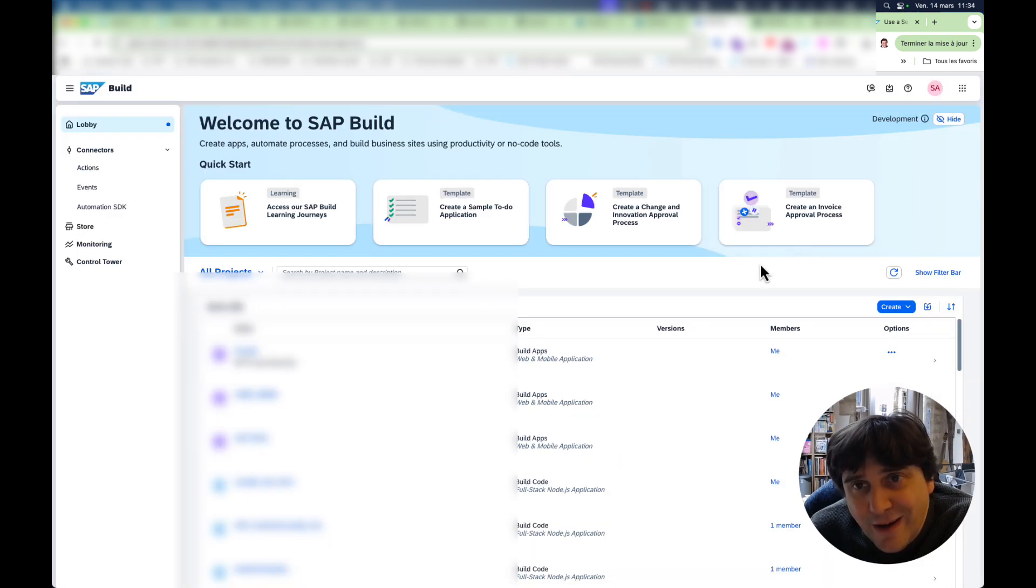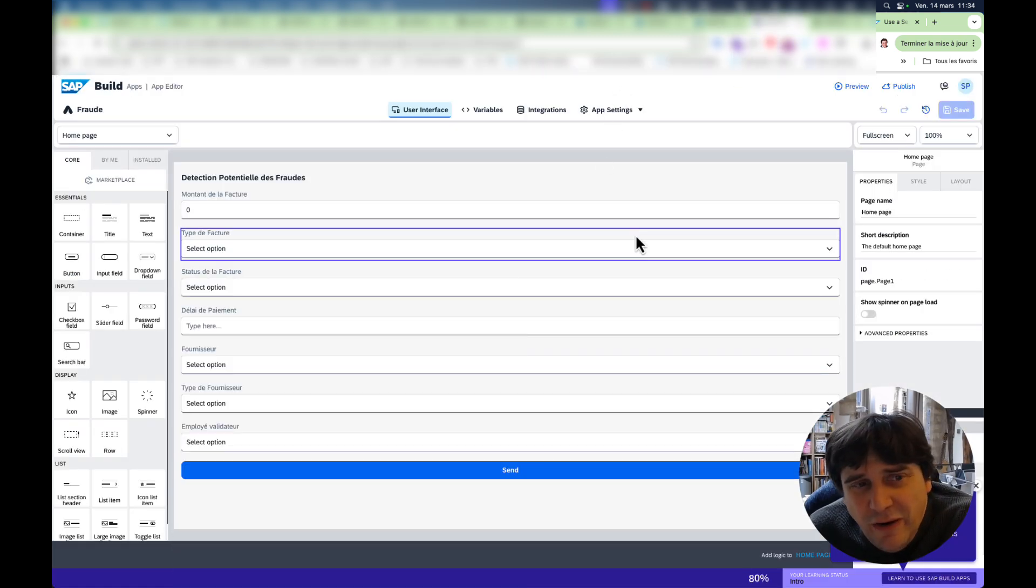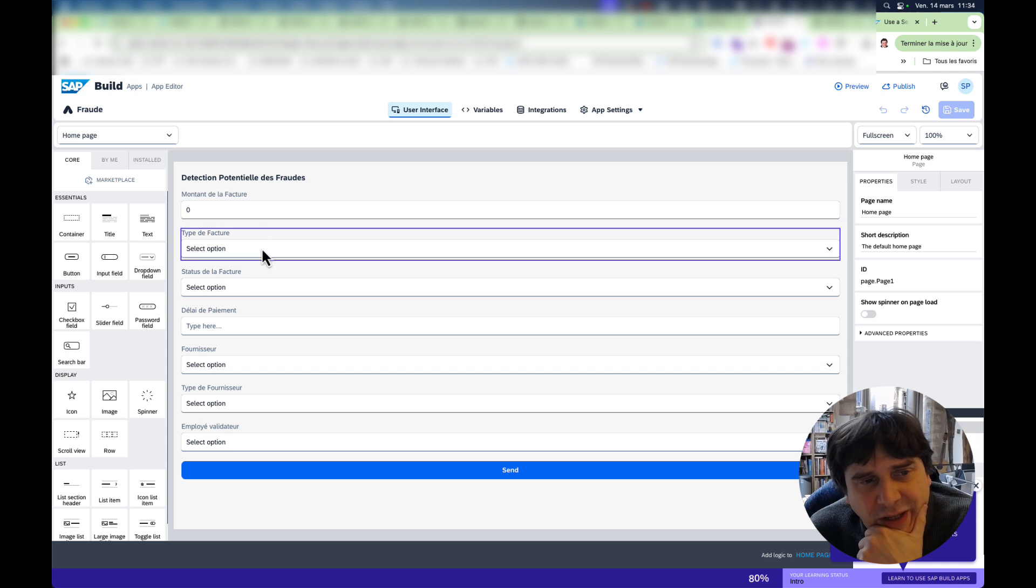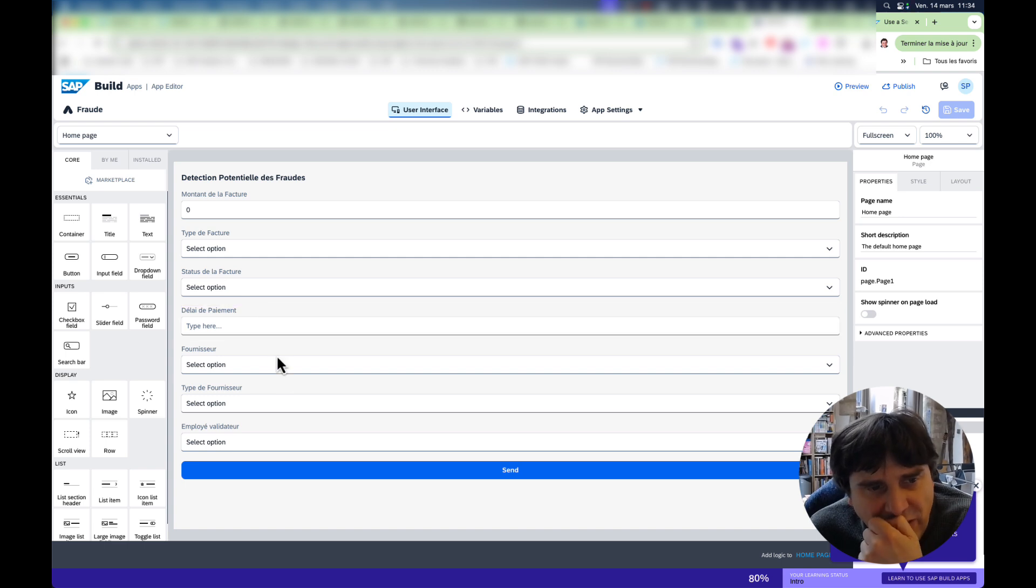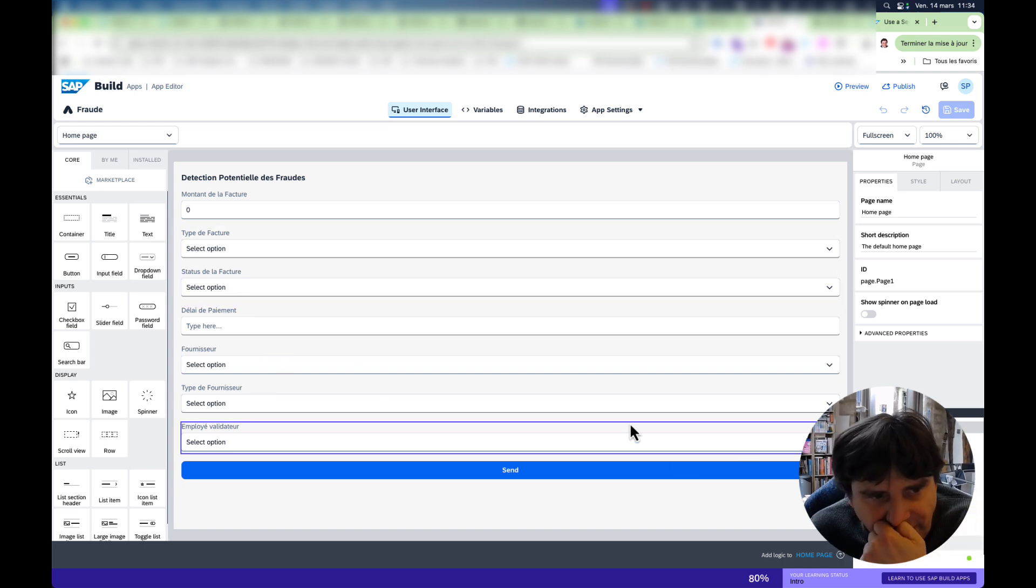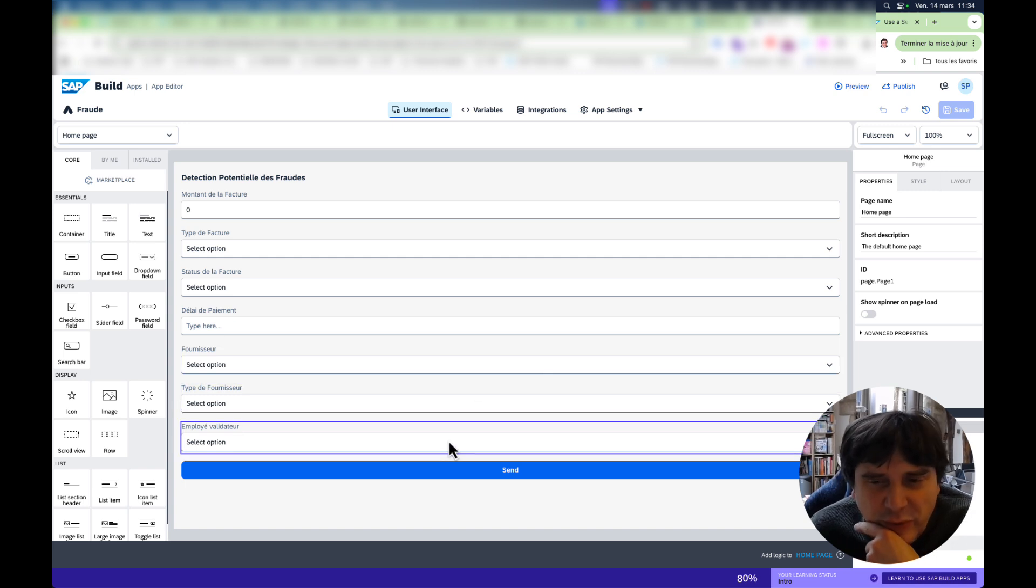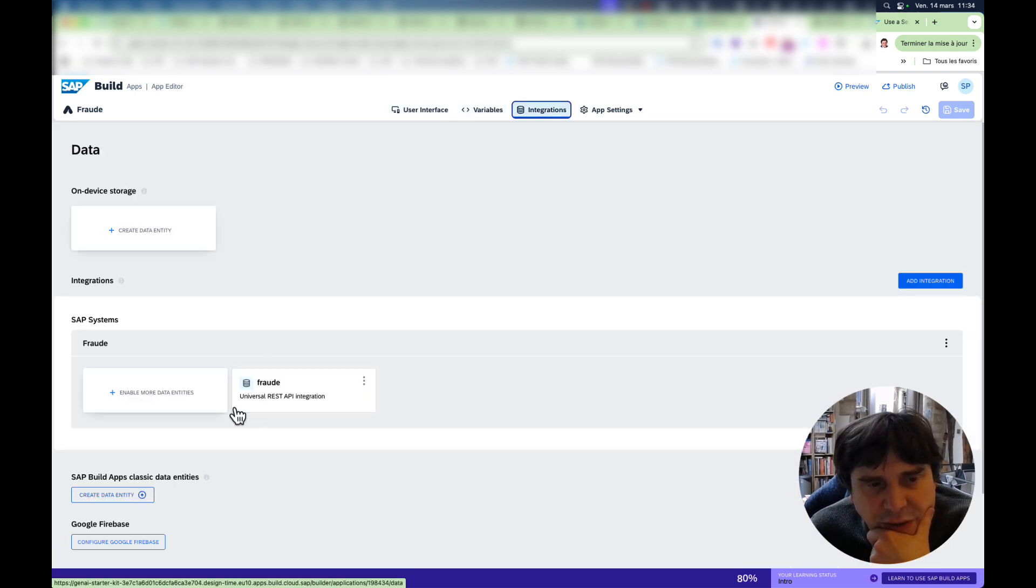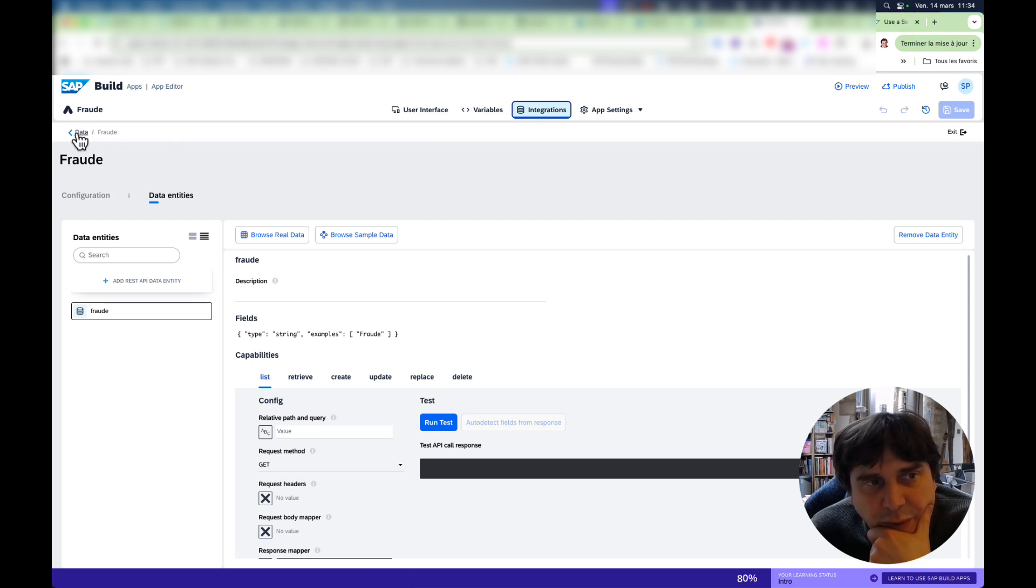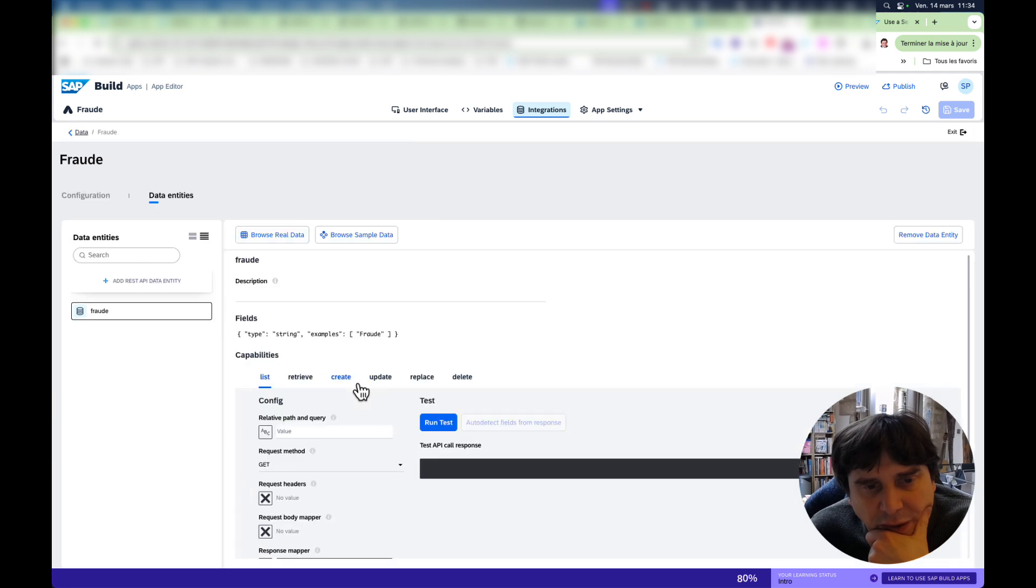So if we go here, it's very basic. I'm fraud, potential fraud detection. And here you have the amount, the type, the status, the time it took to pay, or the time it's taking to pay, etc. Supplier, the type of supplier and the person who is validating. And then we want to send this. What's really, of course, I have my different variables. And what's important here is your data entity coming from the SAP system. So basically, if you go, this is where it's going to be super useful to use our destination.